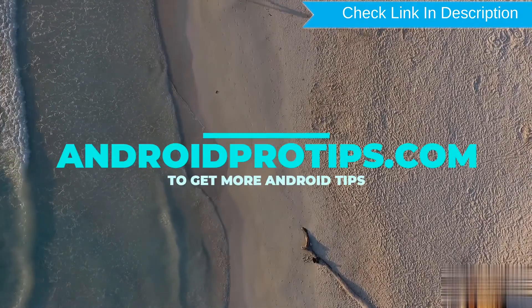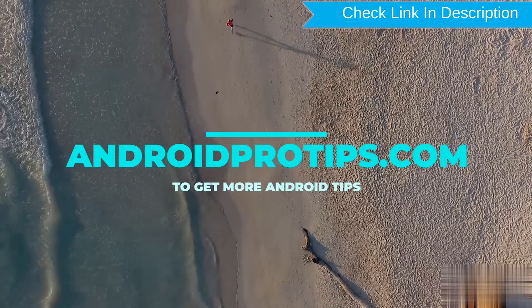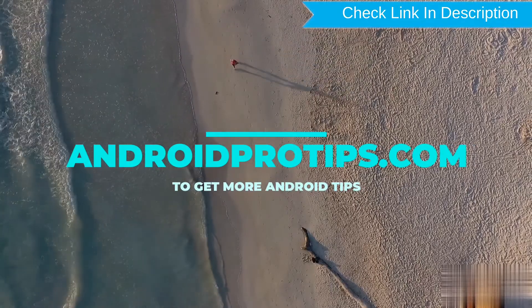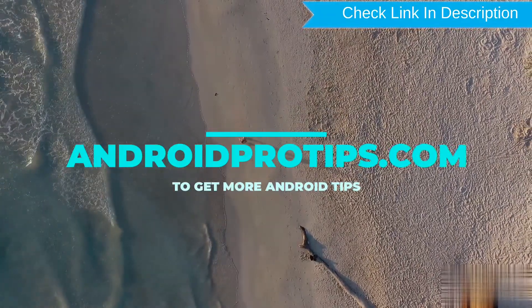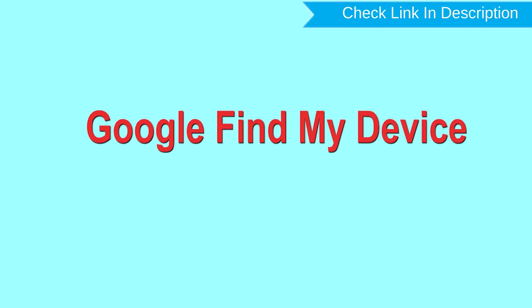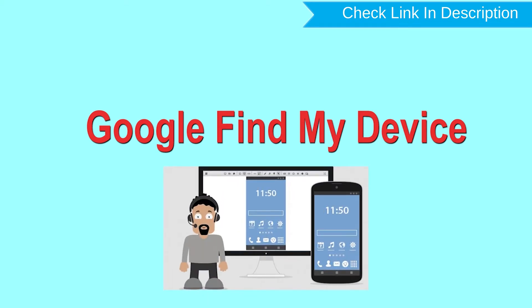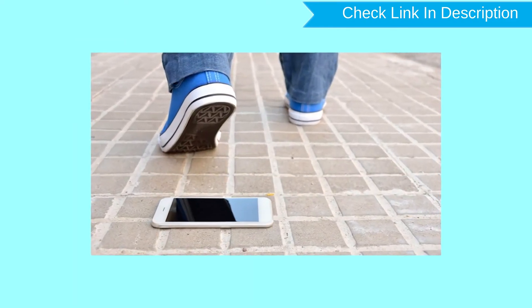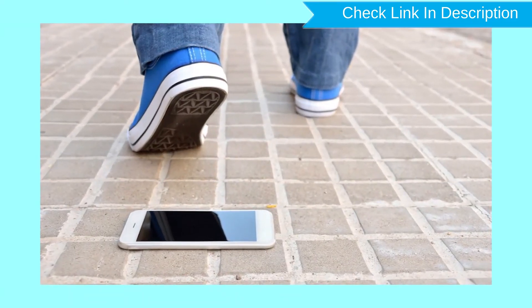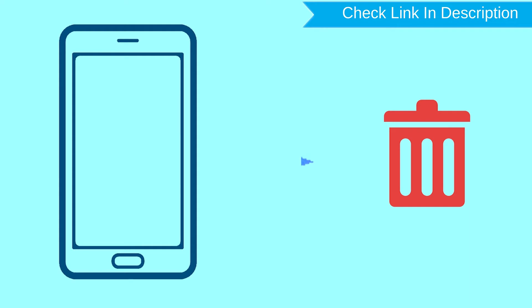Follow AndroidProTips.com to get more Android tips. Hard reset with Google Find My Device. This is the best method to reset your Android phone remotely. This method useful when you lose your phone or not able to access your mobile. This method also deletes all your Android phone data.